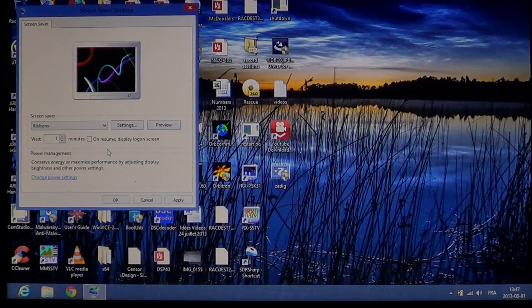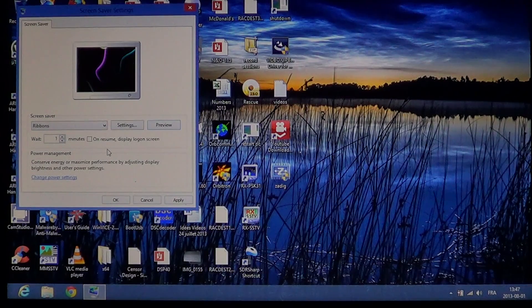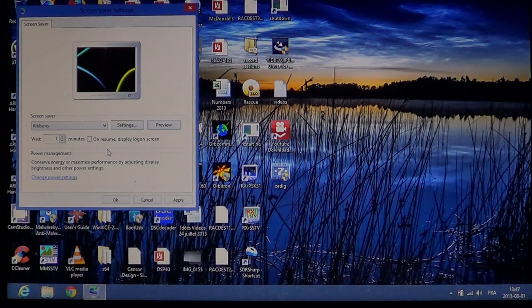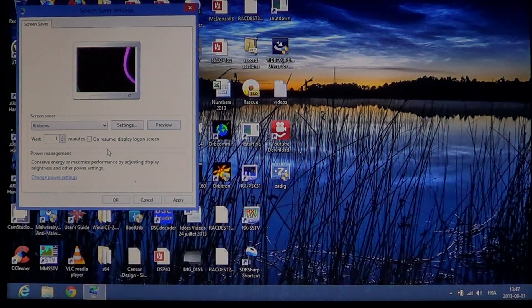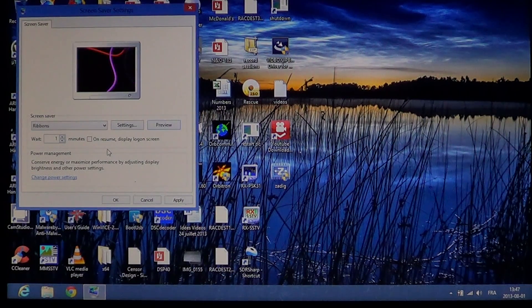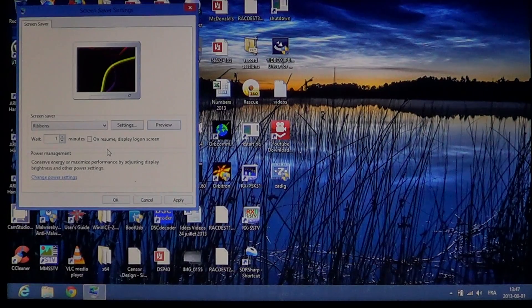I hope you now know how to set your screen saver on your computer.